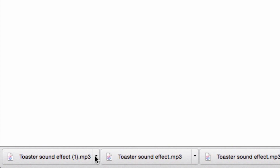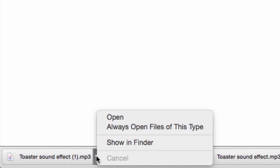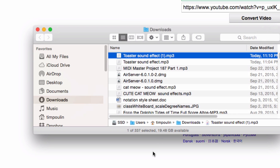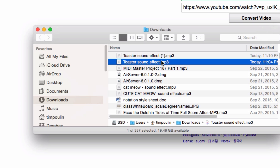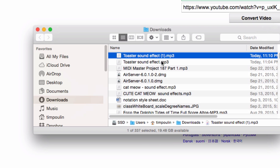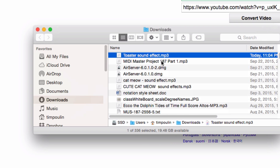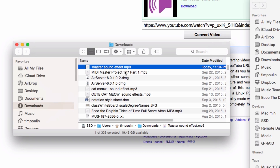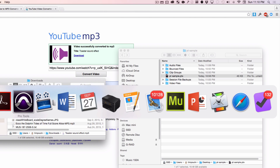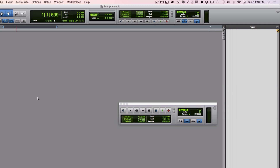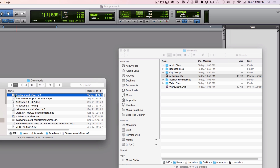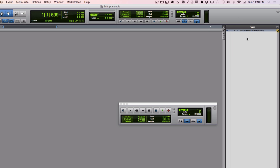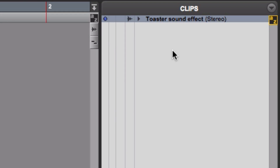Here's my MP3. Show in Finder. I got two of them — go ahead and delete one I don't need. Now I'm going to take this file and bring it into Pro Tools. There are several ways you can do this. If you see the clips panel open like this, you can just drag the file from the Finder into the clips area.